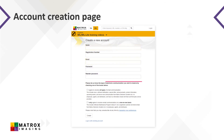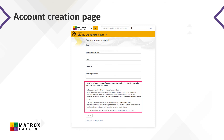Communication consent details will also appear on this registration page. Please ensure that you've checked the boxes at the bottom to consent to receiving email communications from Matrox Imaging regarding online training.